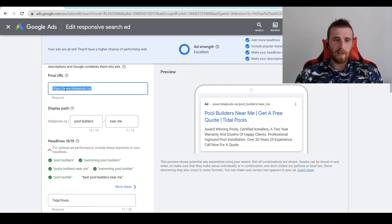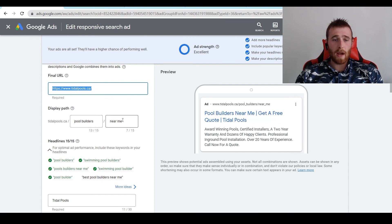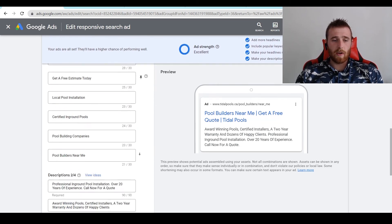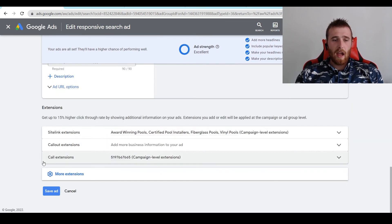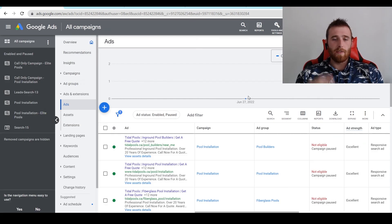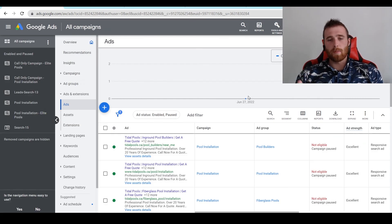Once you've set this up as your final URL and your display path, all you have to do is come down here to save ad and then hit save ad and your final URL and display URL have been saved.